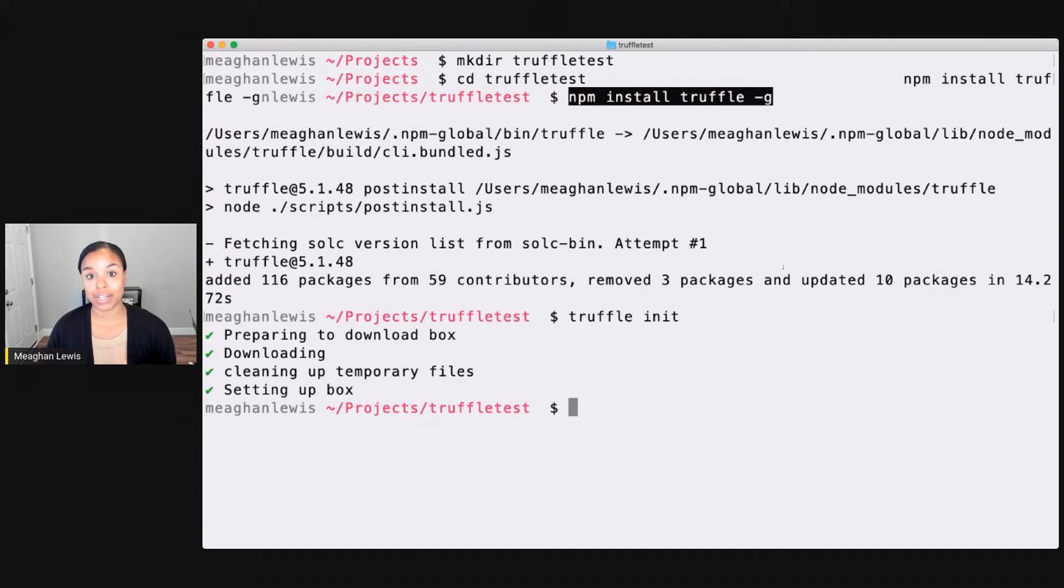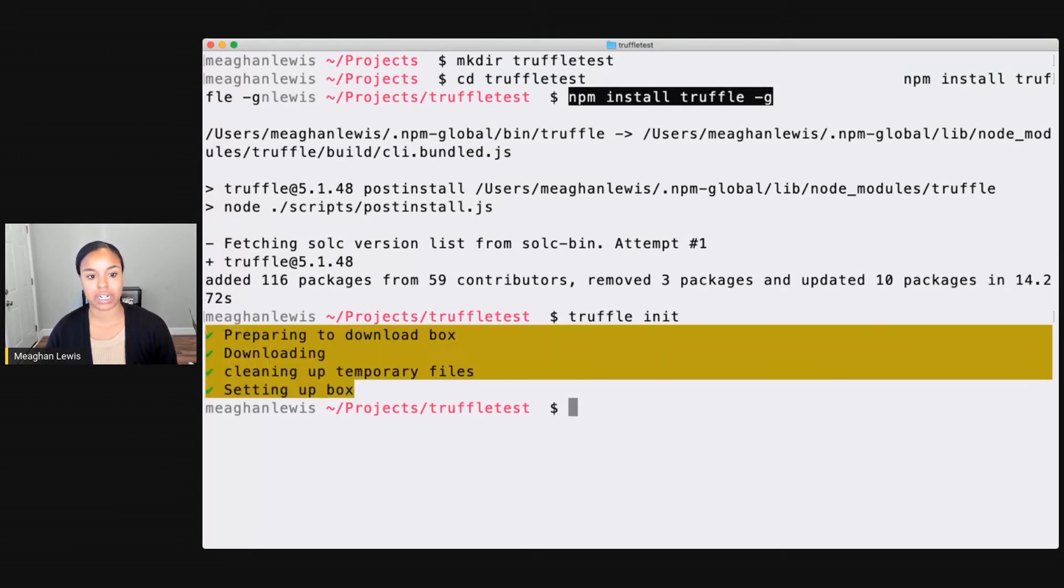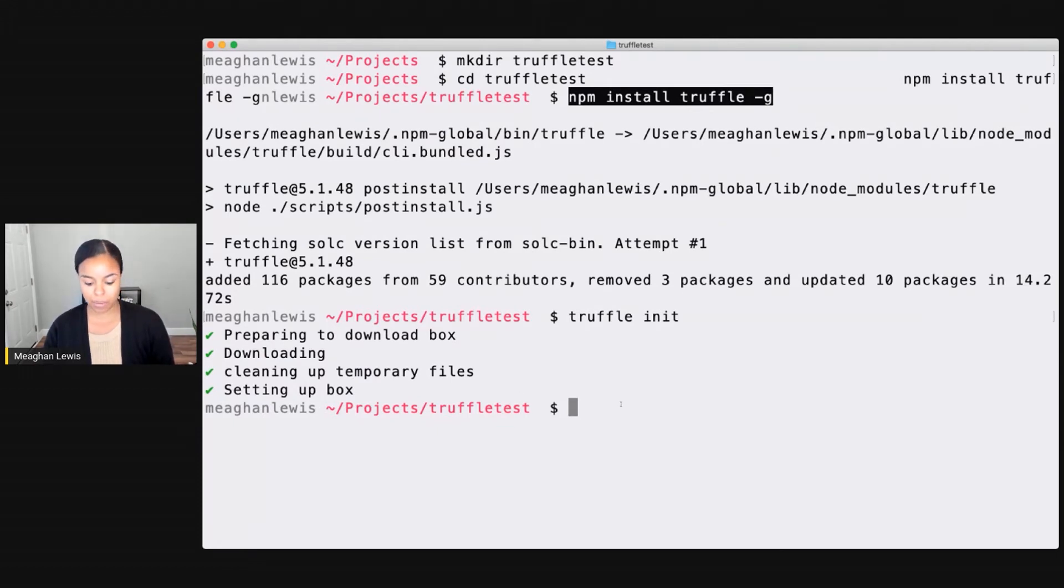And right off the bat, you'll notice that I'm able to use Truffle just by specifying this Truffle keyword. So here I see information about this installation. It was preparing to download box. It was downloading, cleaning up temporary files, and set up the box. And so there I have it.